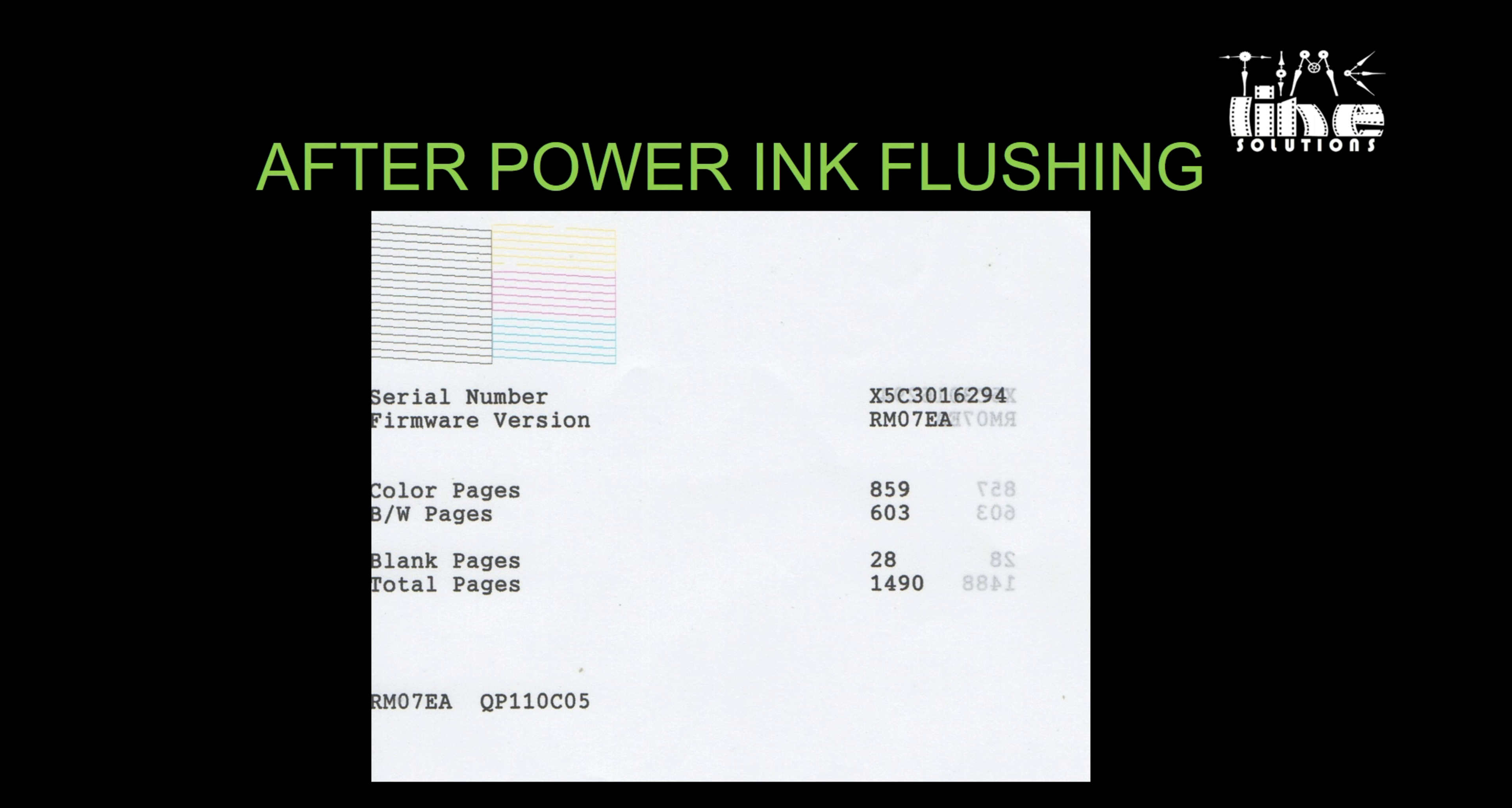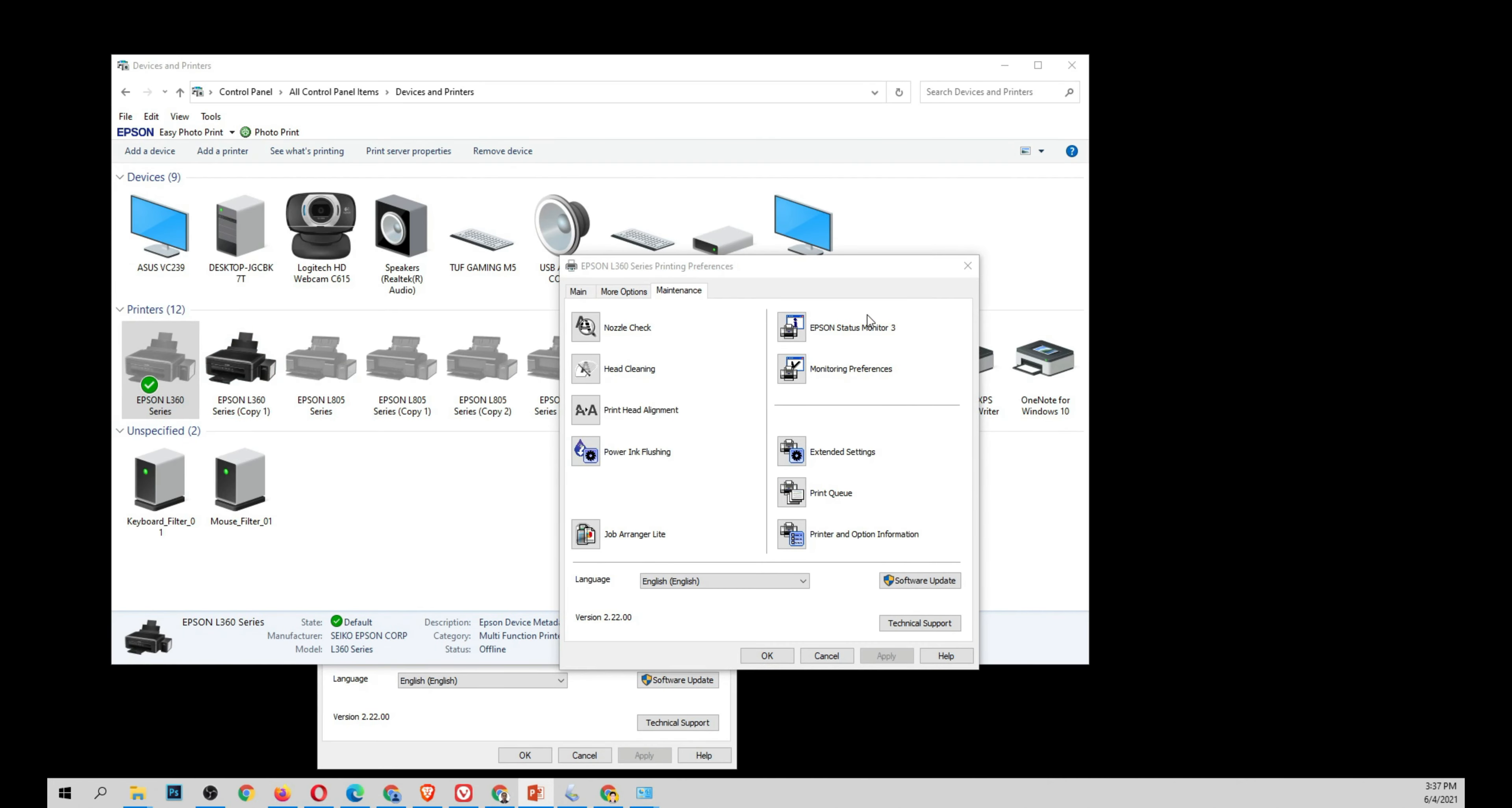Another power ink flushing and this will be clean. Now if you have problems with the printer and some of the lines or colors are fading, the solution is head cleaning. If not, you can use power ink flushing.